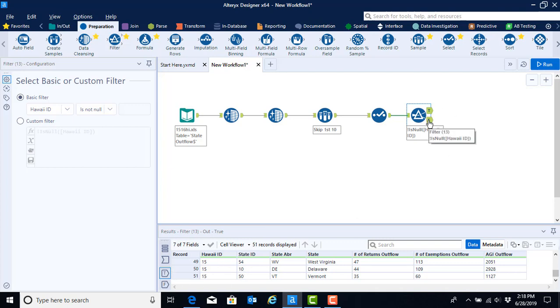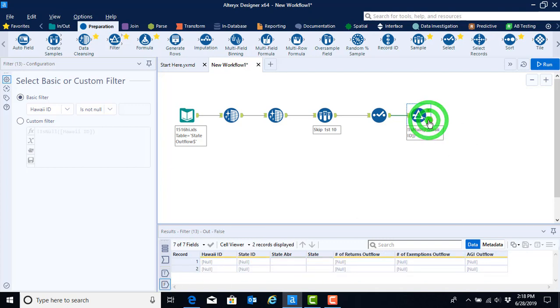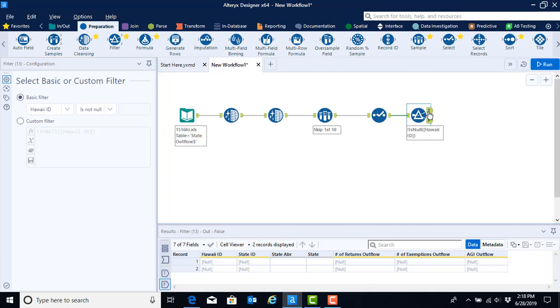If we were to click on the F output anchor, we would see the two rows that have been eliminated. Having these dual anchors is incredibly efficient because now if you want to go back and see what you did or which observations got eliminated, it's very easy for you to toggle between the true and false output anchors to see what was kept and what was eliminated.